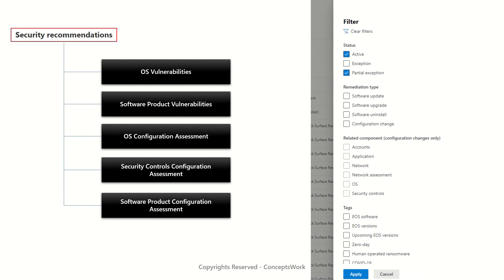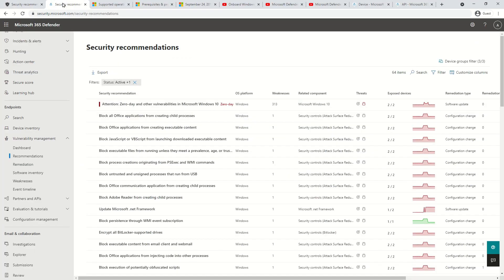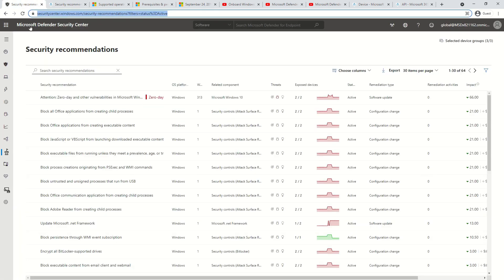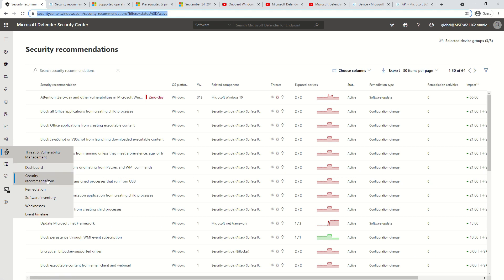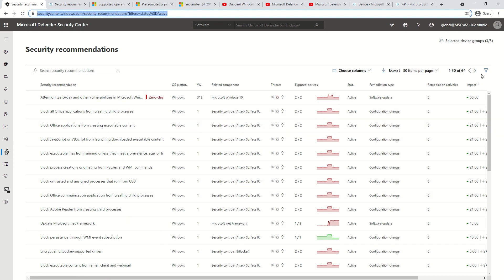Choose any portal, be it security center or M365 defender portal. If you are using security center, go to TVM and then click on security recommendation. You will get a list of all the security recommendations which are available. Now just click on the filter icon and select the respective filter that you want to apply.